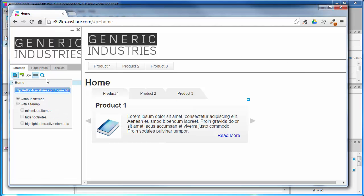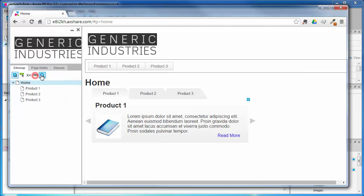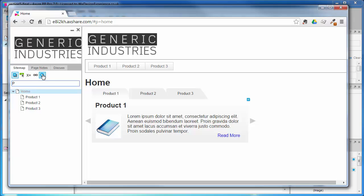Last but not least, we can search for a term across our prototype - Product 1, for example. I could see that being quite useful. And finally, let's look at the discuss tab.